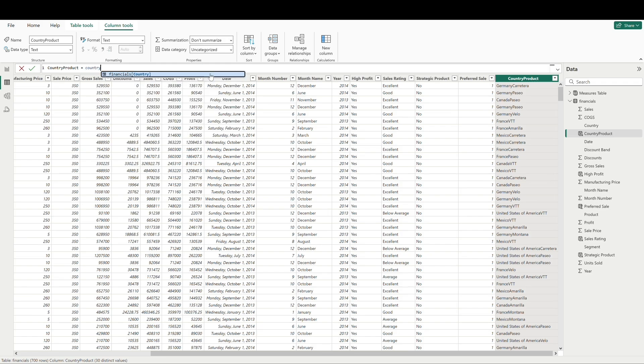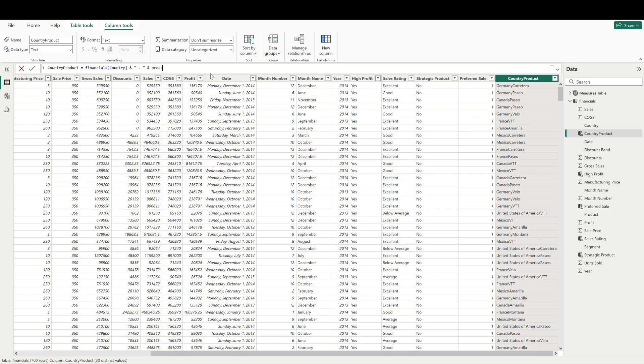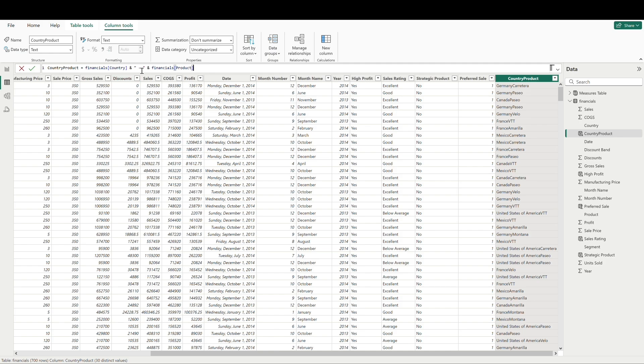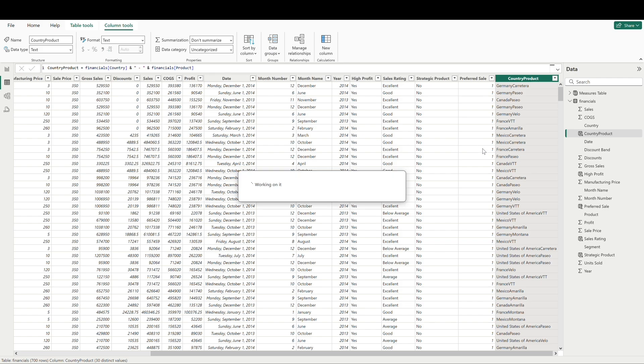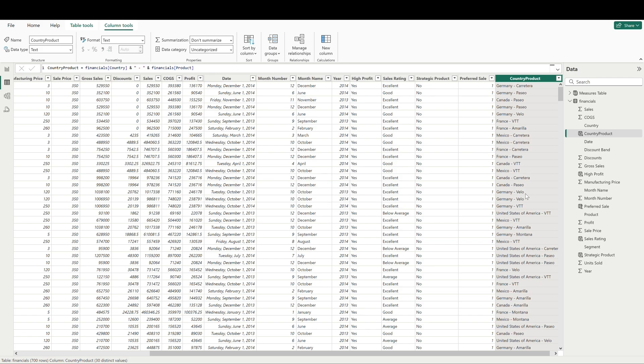One way we can do that is modify this and we can simply just call country, and then we'll add an ampersand, open up the quotes, maybe leave a space, a hyphen, another space, close our quotes, another ampersand, and then call our second field, which will be product. So what this is doing is similar to concatenate, but instead of having our values mashed together, the ampersand is going to add what I have in between the quotes here between the two fields. We'll have country, space, hyphen, space, and then product. So let's see what this looks like. There we go. I think that looks a lot better.